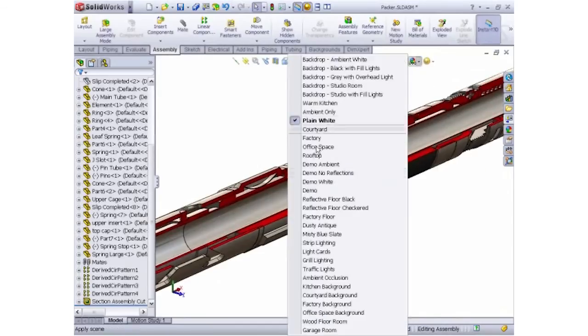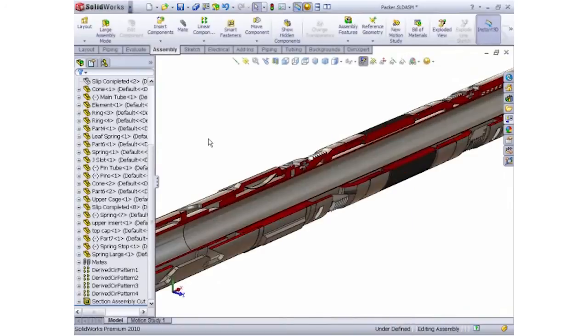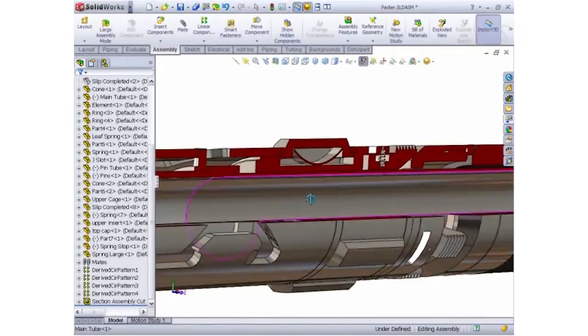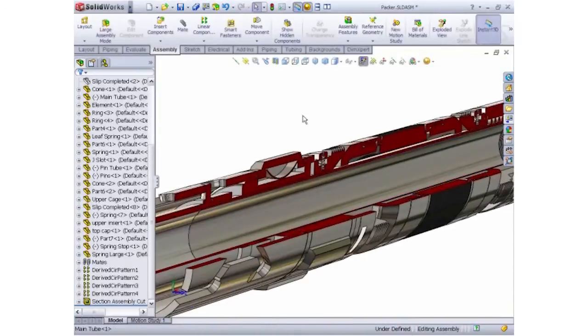Finally, creating a quarter cross section cut of the design can be a powerful way of communicating how the components interact to assist with assembly, operations and even sales.